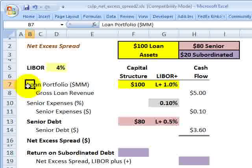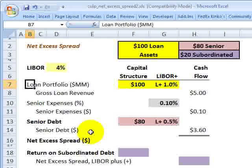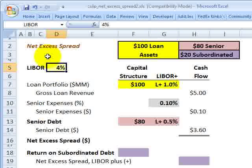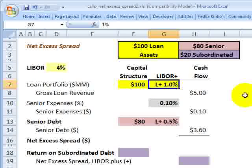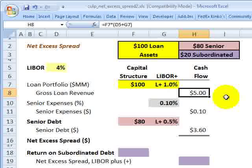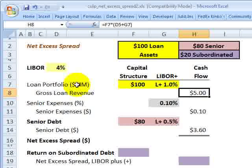Now we can look at the net excess spread, converting from a balance sheet perspective to more of an income statement perspective. The loan portfolio of $100 million earns LIBOR plus 1%, or LIBOR plus 100 basis points. Assuming LIBOR of 4%, that is the interest earned on the credit-sensitive assets — the cash flow generated by the securitized assets. At 4% plus 100 basis points, that is 5%, so the credit-sensitive assets are generating $5 million in loan revenue in one year — the top of the income statement.